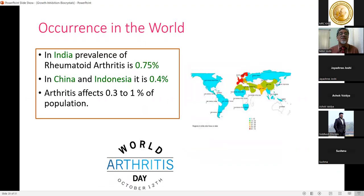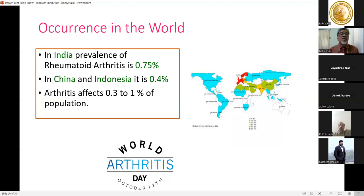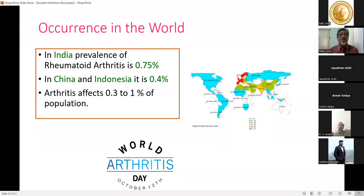The prevalence of rheumatoid arthritis in India is 0.75%, in China and Indonesia it is 0.4%, and overall arthritis affects 0.3 to 1% of the world population. October 12th is celebrated as World Arthritis Day.